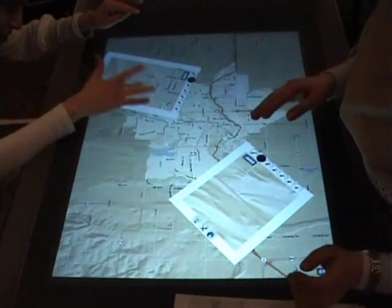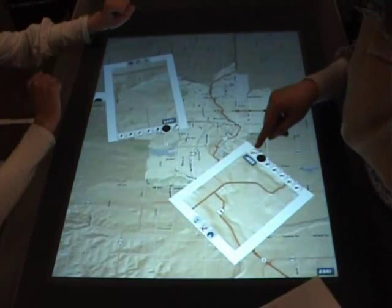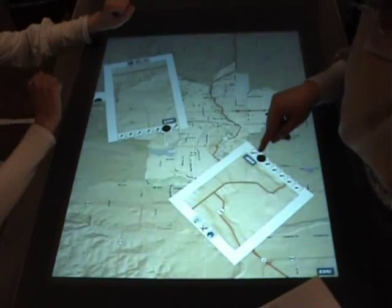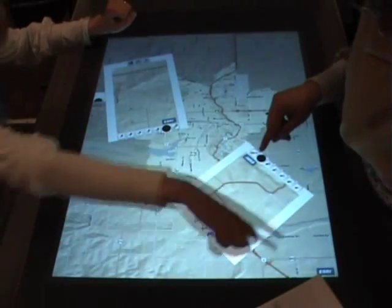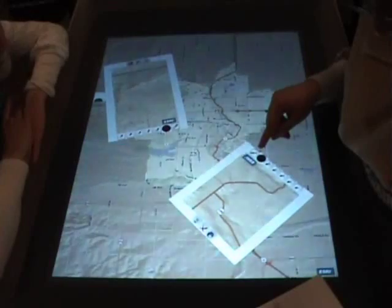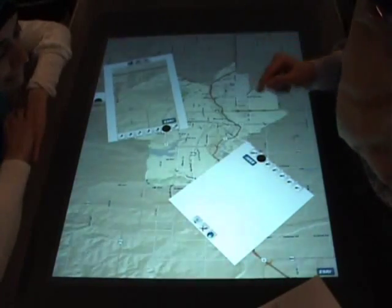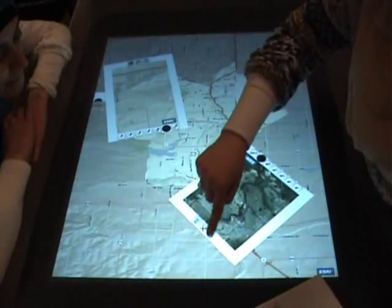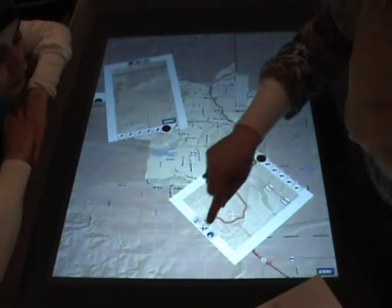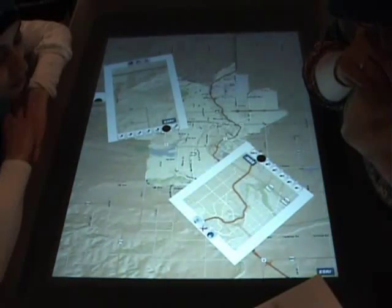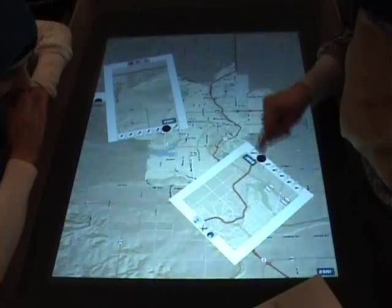The map frame includes a set of icons which represent the tools which can be used on the map. This set of tools will be modified and enlarged as more features are added to eGrid. Currently, the toolbar supports a few operations, such as changing the map type from street map to satellite map and vice versa, and changing the mode of interaction with the map from browsing to editing and vice versa.